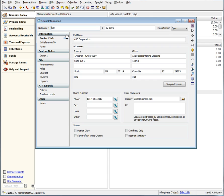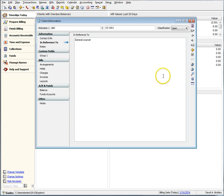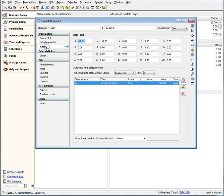General has been renamed to Contact Info. The In Reference To field now has its own section. Rates has been enhanced with a cleaner look.